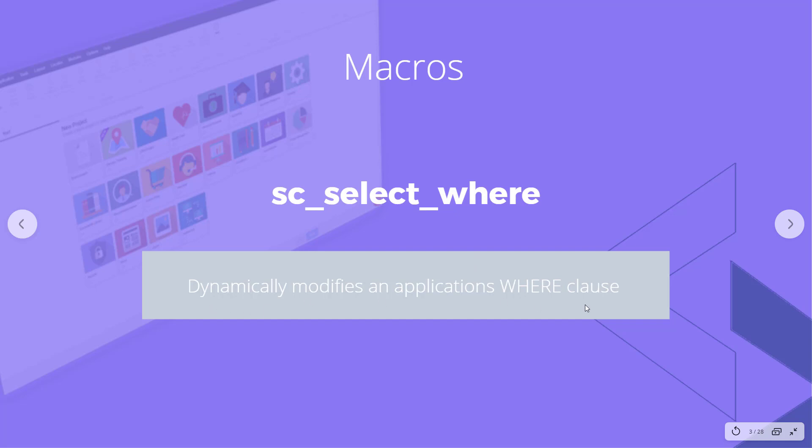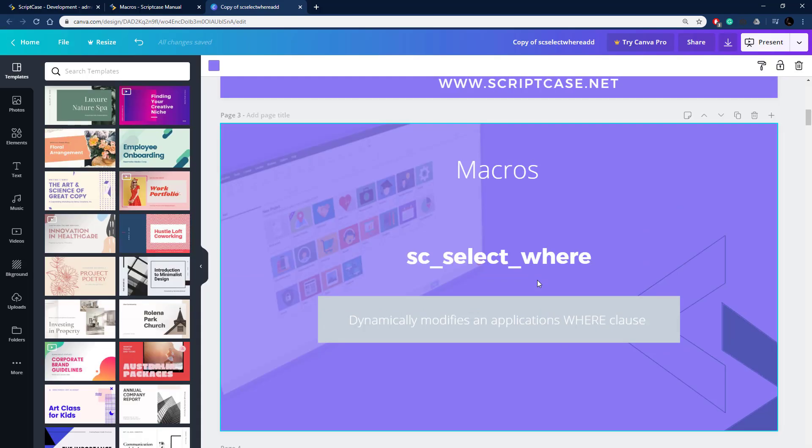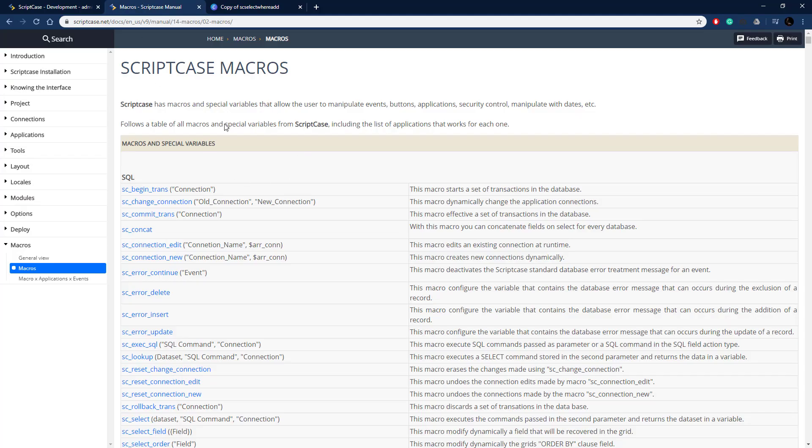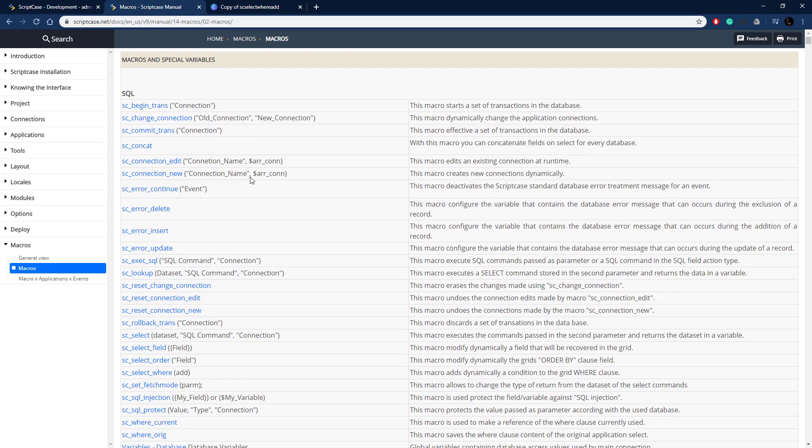This macro dynamically modifies an application's WHERE clause, so we can modify it on the fly as we need it. Let's go ahead and look at the documentation for how to do this.